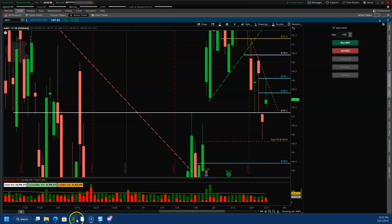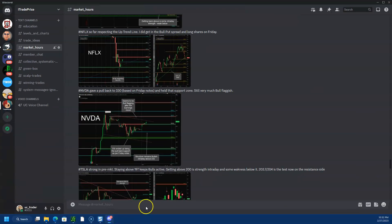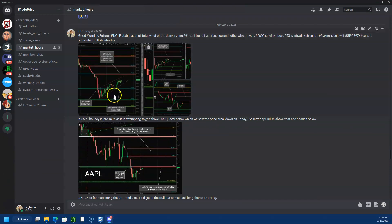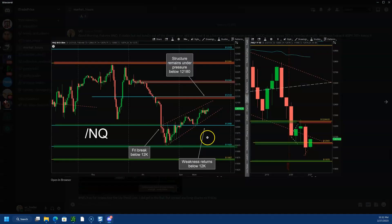Hey guys, thought of making a little video on today's price action and how you could have traded based on the morning charts and levels. Let's open this cord and review the charts from the morning — what they were saying.